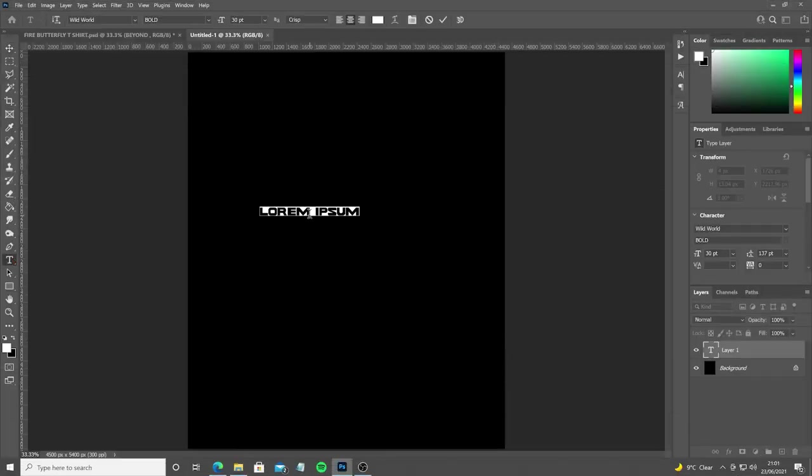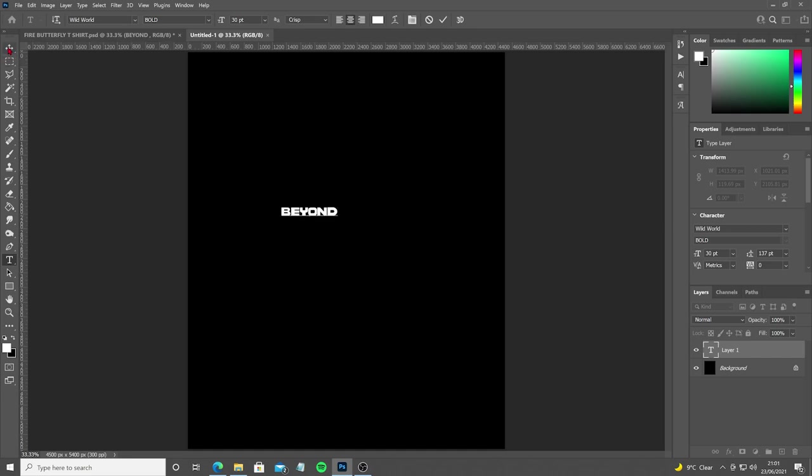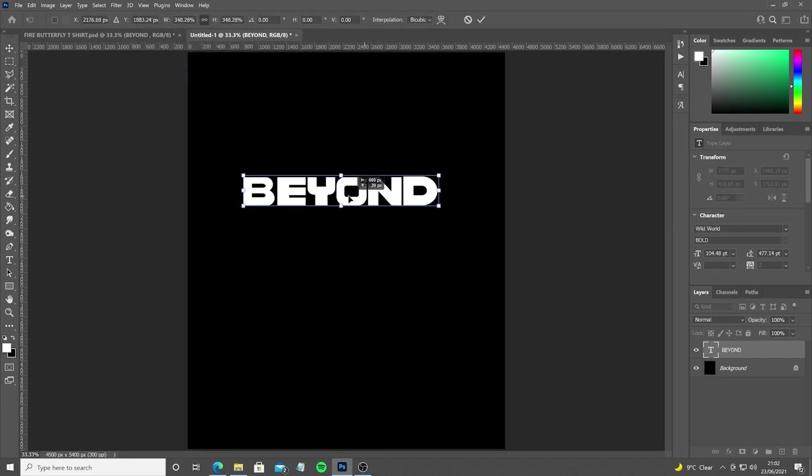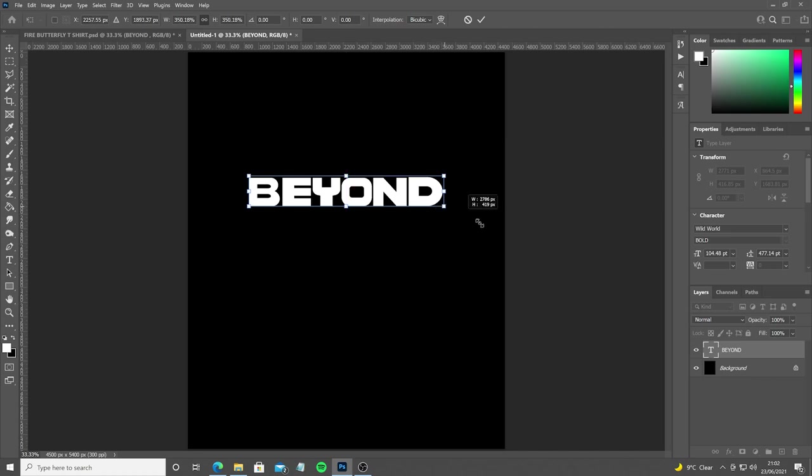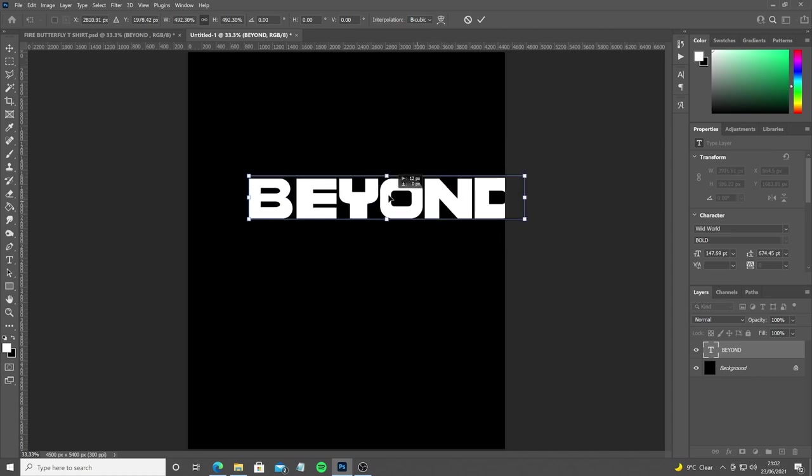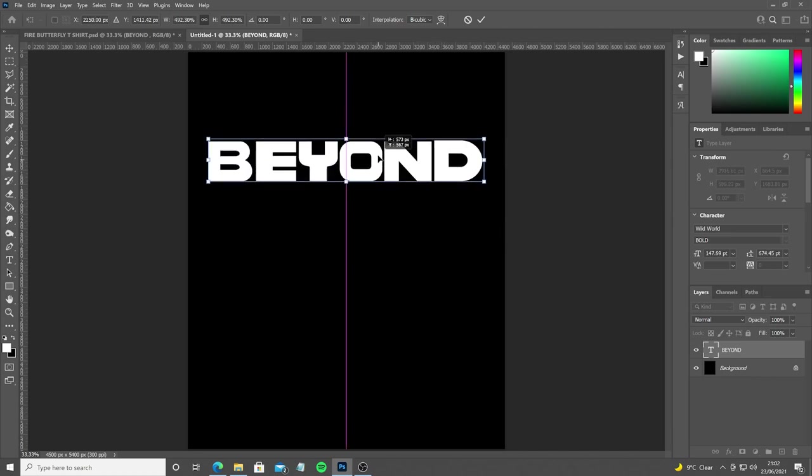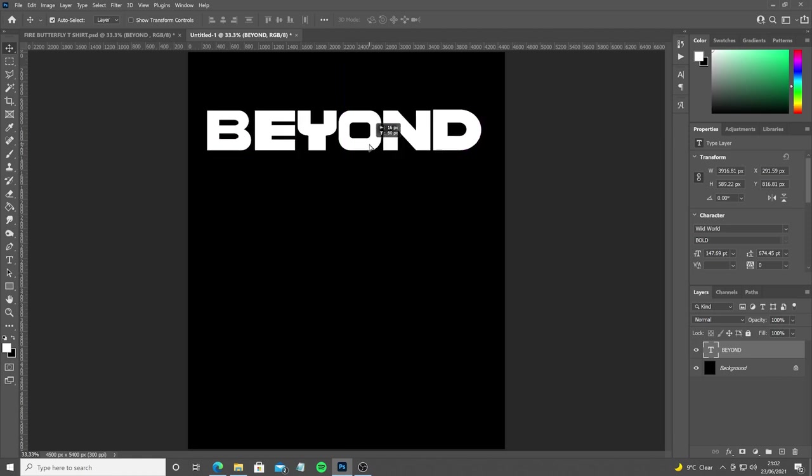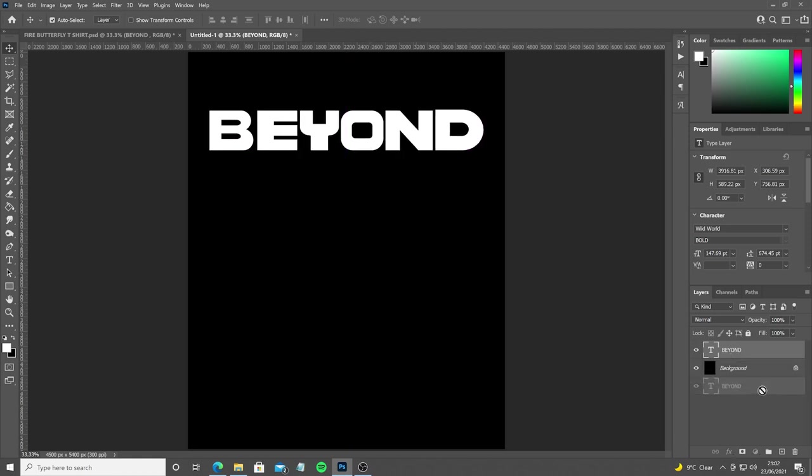So after waiting about half hour for Photoshop to get booted up we can finally get started. The canvas size I'm using for this tutorial is 15 by 18 inches at 300 DPI. Right now I'm just sorting out the fonts that I'm going to be using in the design, which is World World. It's a free font that's for personal and commercial use, so that's really handy.